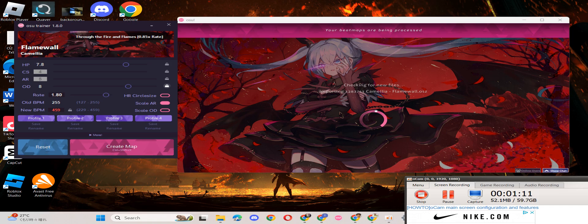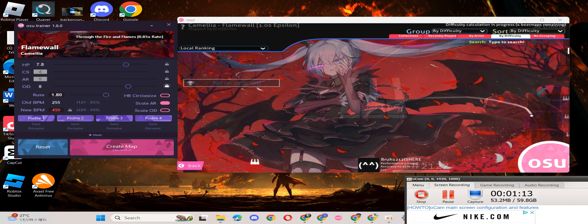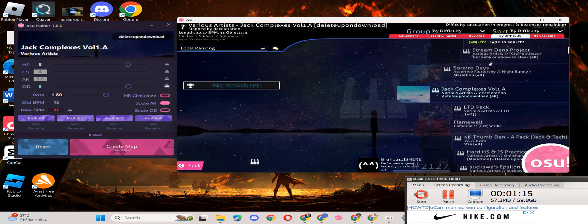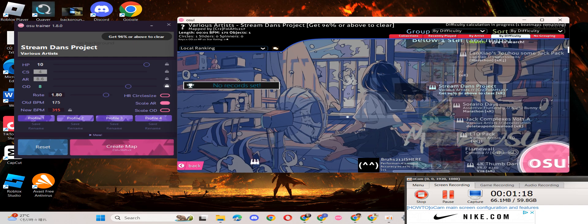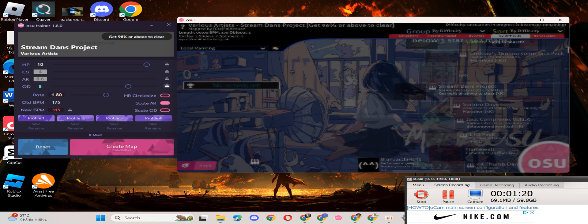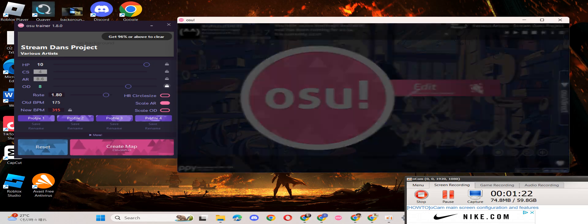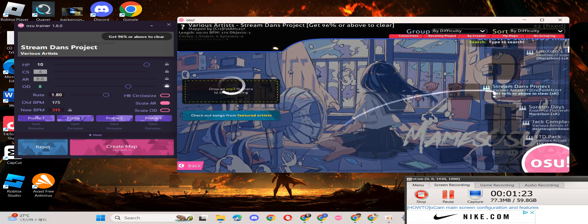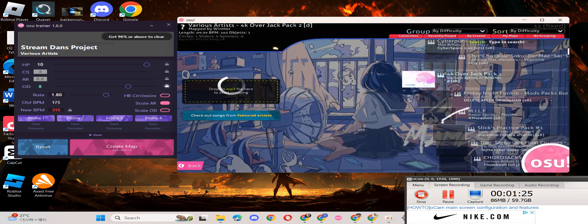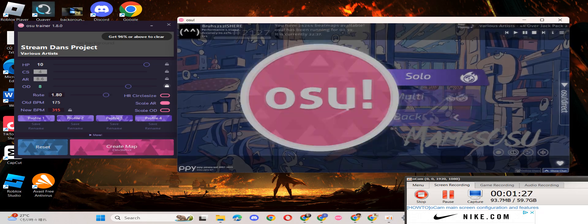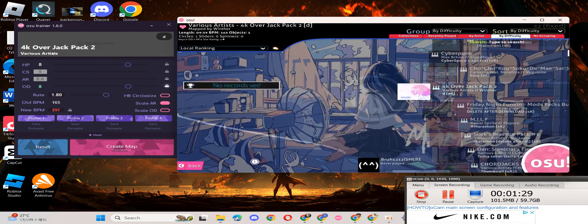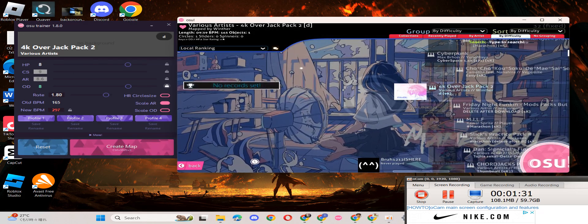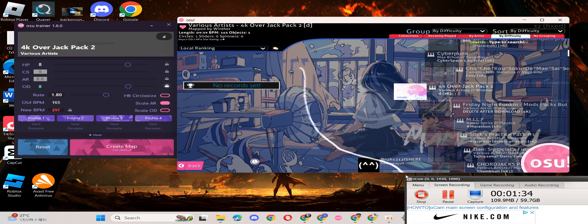Sometimes maps don't show up here because you're in the wrong place in the game. For it to show up, it has to be in the play mode. The link to osu trainer is in the description and in the comments.